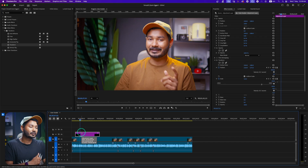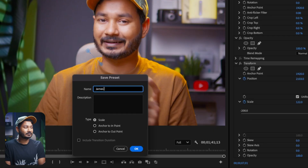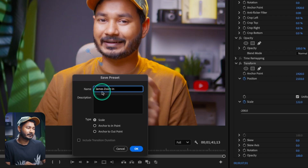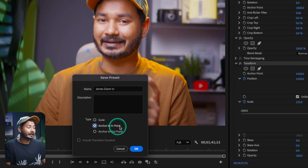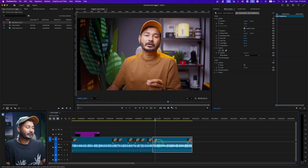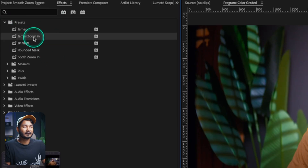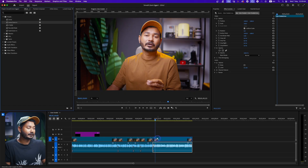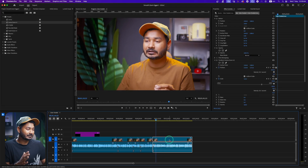So that's how you do a smooth zoom in animation. Rather than recreating it every time, you can save it as a preset. Select the Transform effect, right-click, and choose Save as Preset. Name it something like 'James Zoom In', then select 'Anchor to In Point' since the animation happens at the beginning, and click OK. Now go to the Effects panel, find your preset under Presets, and drag it onto any clip to apply it instantly.